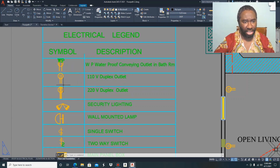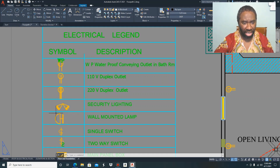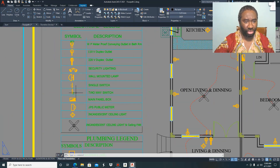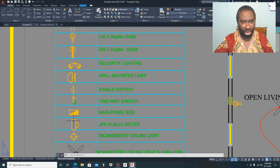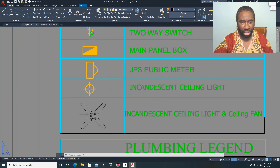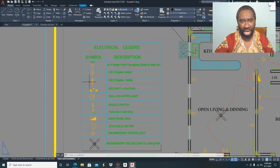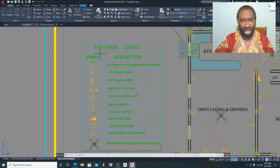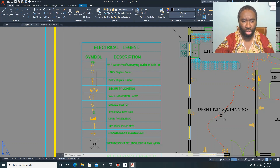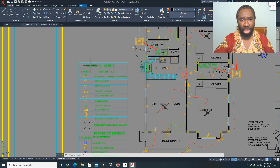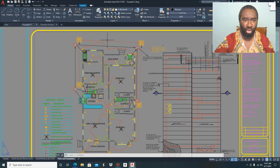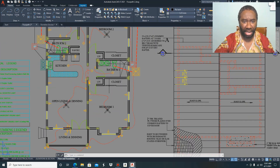This is the symbol for your 110 duplex outlets, your 220 duplex outlets, your security lighting, your wall lamp, your switches — whether it be a one-way switch or two-way switch — your electrical panel, your GPS meter, your incandescent ceiling lights, and your ceiling fan. I must point out that some of these fixtures vary throughout different plan sets, as different architects, engineers, or draftspersons use different symbols.